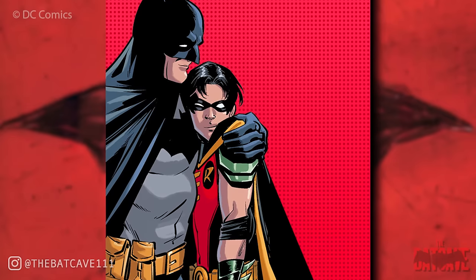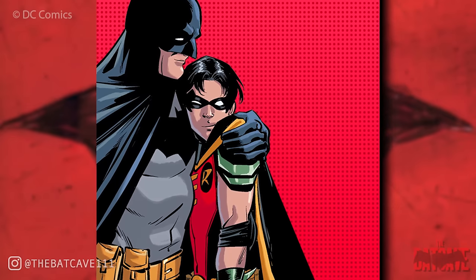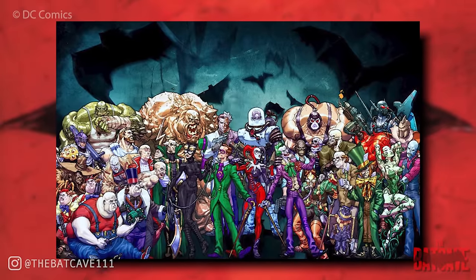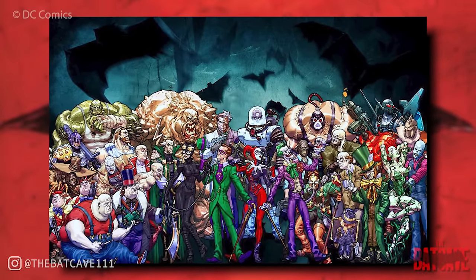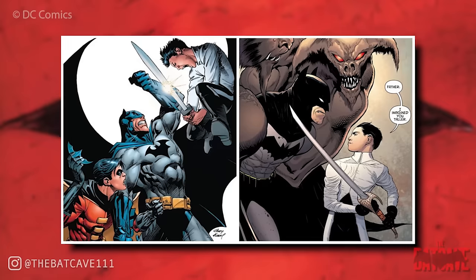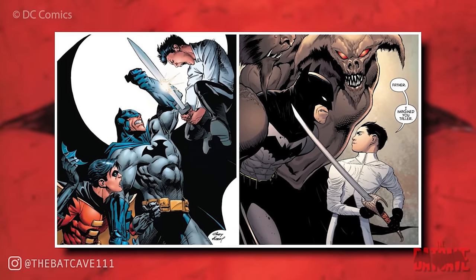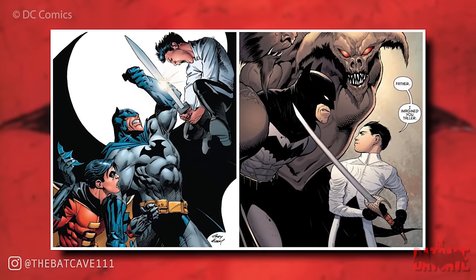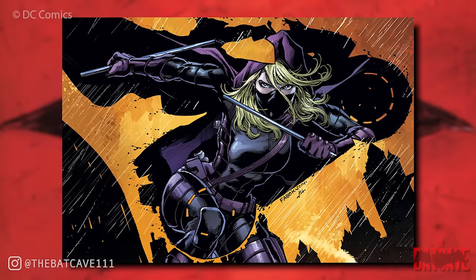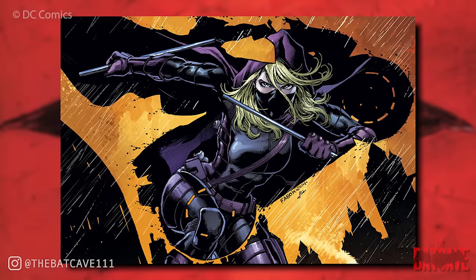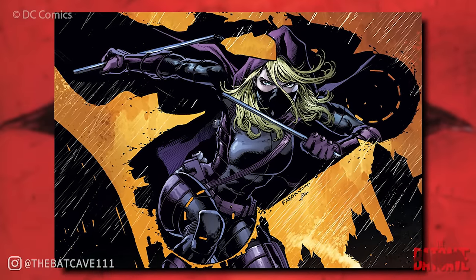Bruce Wayne returns to Gotham City and officially adopts Tim Drake as his legal son. A new Ventriloquist and Scarface arrive on the scene, as do villains Humpty Dumpty and Roxy Rocket. Bruce Wayne learns he has an actual biological son, Damian Wayne, as a result of a long-ago liaison with Talia al Ghul. Stephanie Brown resurfaces as Spoiler, revealing to Tim Drake that she survived her encounter with Black Mask and has been recuperating in Africa.